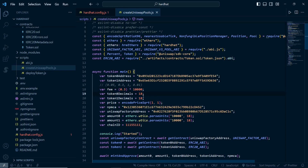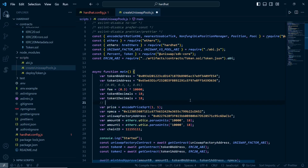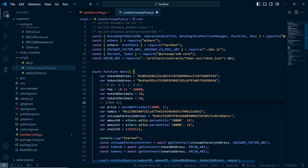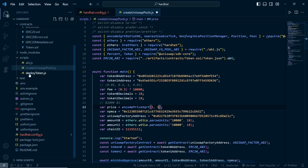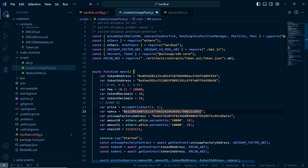After that we need the decimals of these two tokens. For now I've created tokens with 18 decimals, so you can modify this accordingly. The price value is the ratio of tokens - meaning if you provide one amount of the first token, what amount of the second token will you get. For an ETH/USDC pool, ETH is $2000 and USDC is $1, so if you provide 2000 USDC you get one ETH. In this video I'm creating a one-to-one ratio.